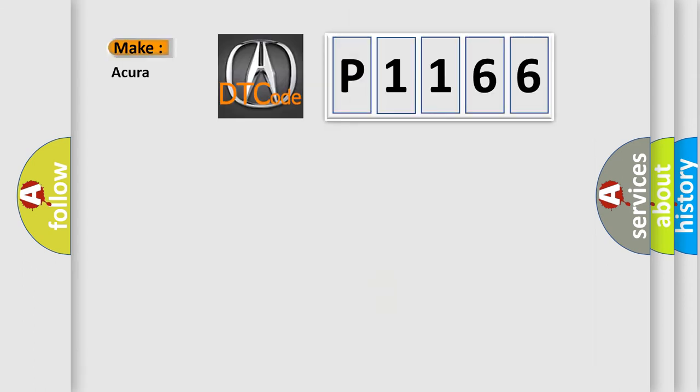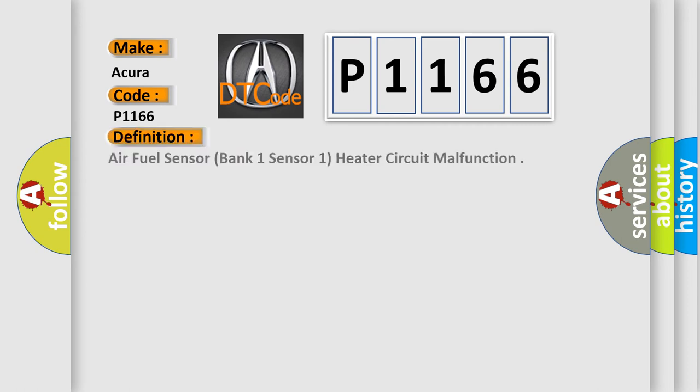So, what does the diagnostic trouble code P1166 interpret specifically for your car manufacturer? The basic definition is: air fuel sensor, bank one sensor one, heater circuit malfunction.